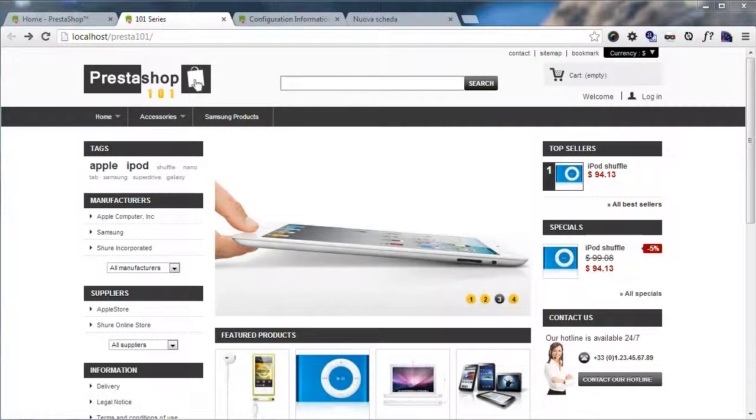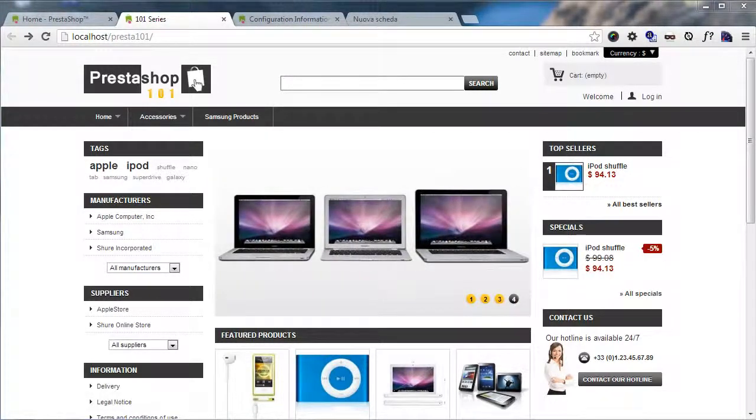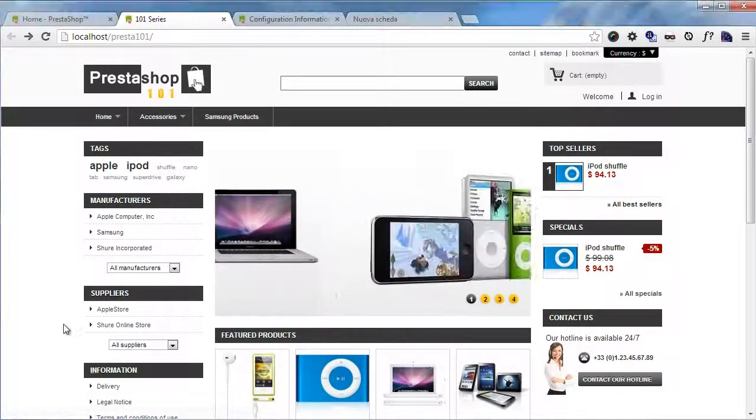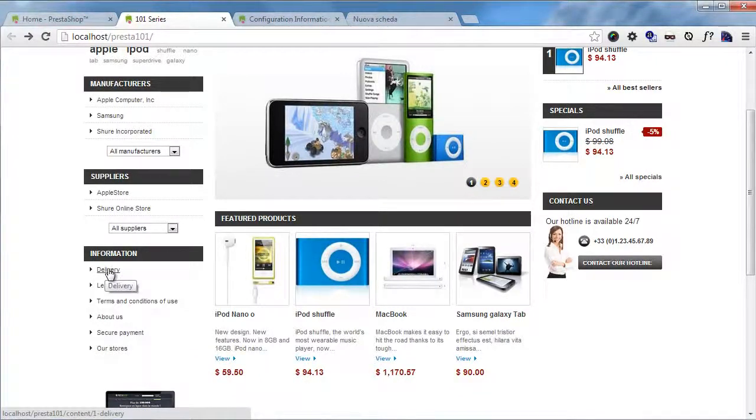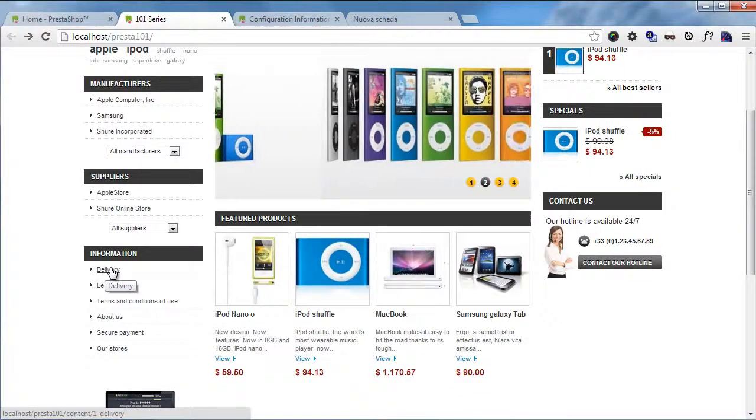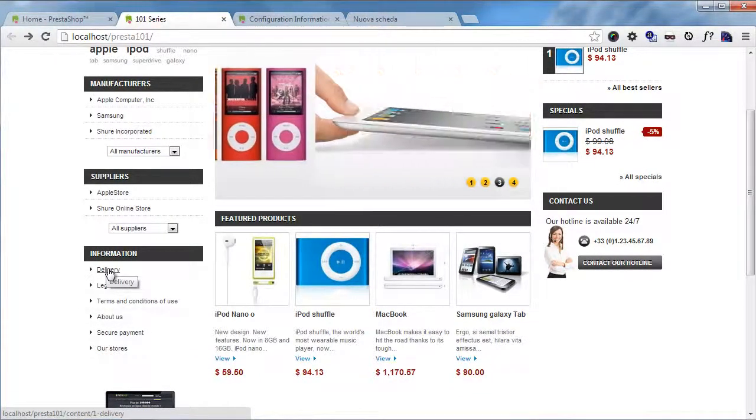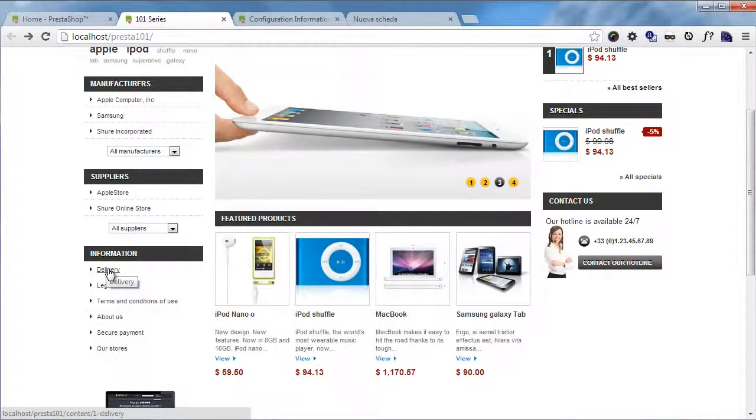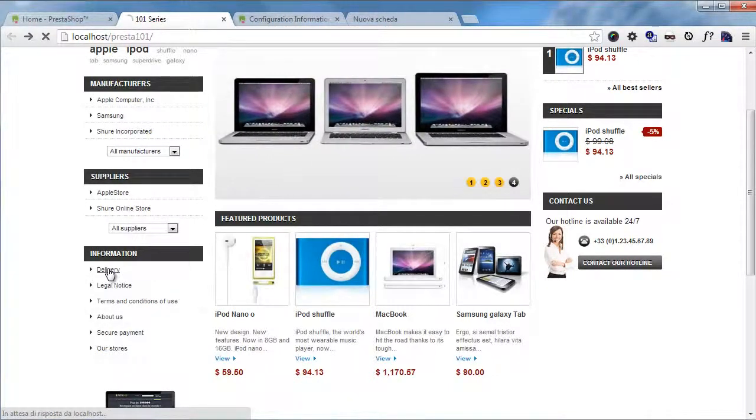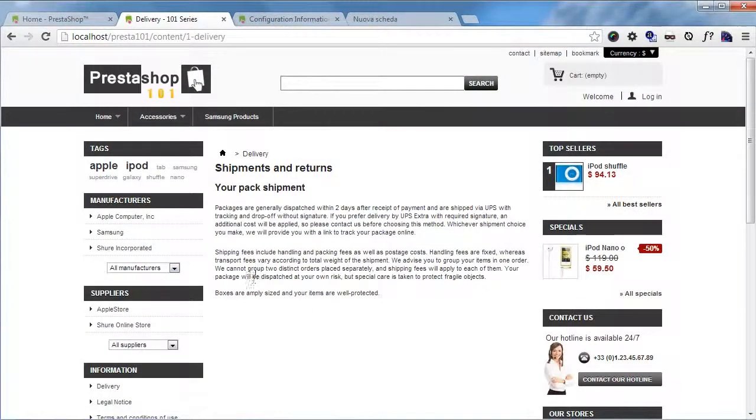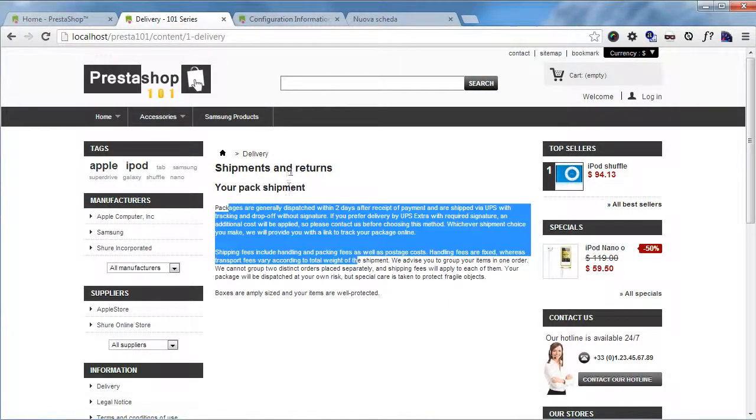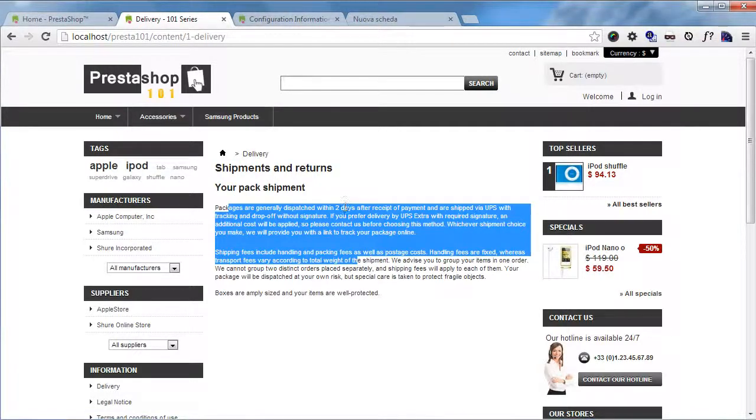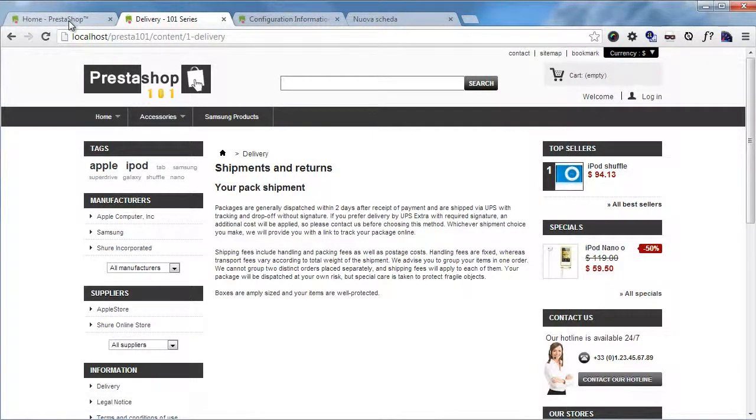An example of a CMS page in Prestashop is the delivery page. For example, here I'm clicking this information box and by the way we will see how to manage this box soon. So I'll click here and you can see basically it's nothing more than a page with some text and a couple of headings. So let's go ahead and edit this one.